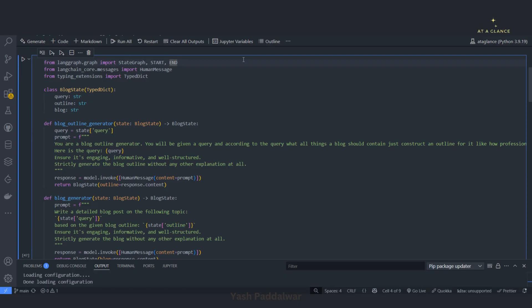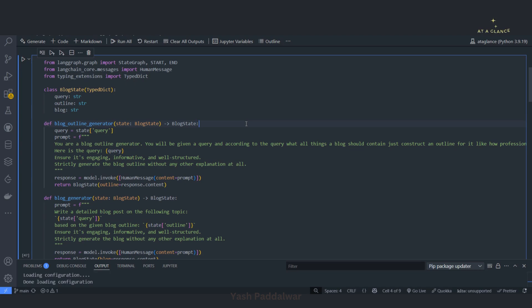By the word itself you might have understood that router means routing from one place to another. In LangGraph, since it consists of nodes and edges, till now we have seen one node goes to another node with the help of an edge. But what if there is a scenario where one node has to move to more than one node based on some conditions? In that case the router comes in. Based on a specific criteria or condition, the state defines whether to move to node A or to node B — that conditional thing is nothing but a router.